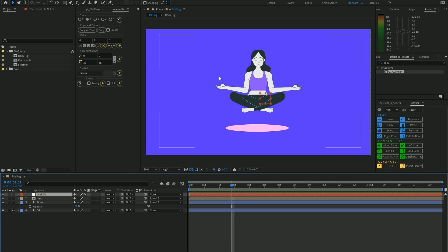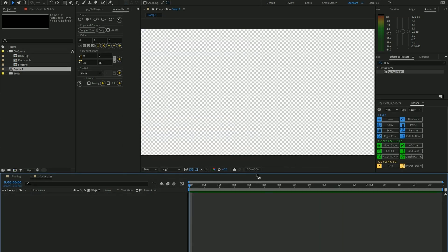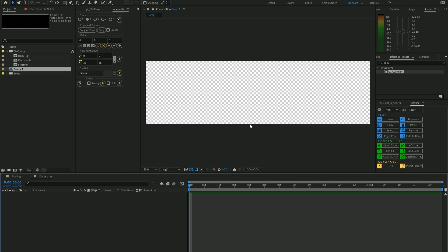So the first thing we want to do is create a new composition which is twice the width of the current composition. In this case it's 1920 times 2. Press OK, and what we want to do is place our documents, whatever we want flying and rotating in 3D, along this space.